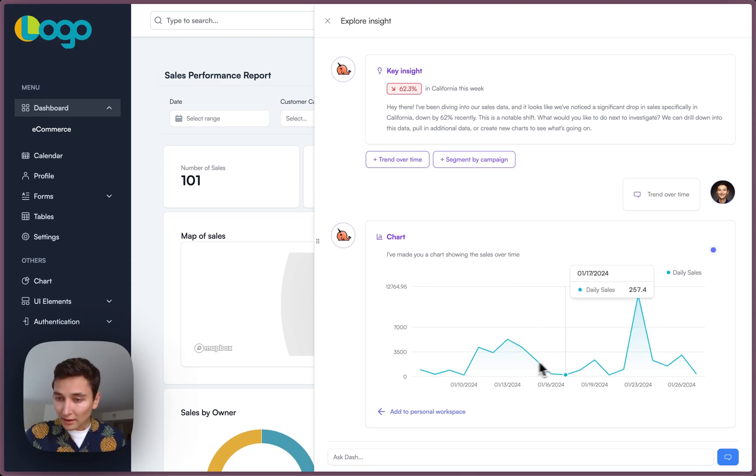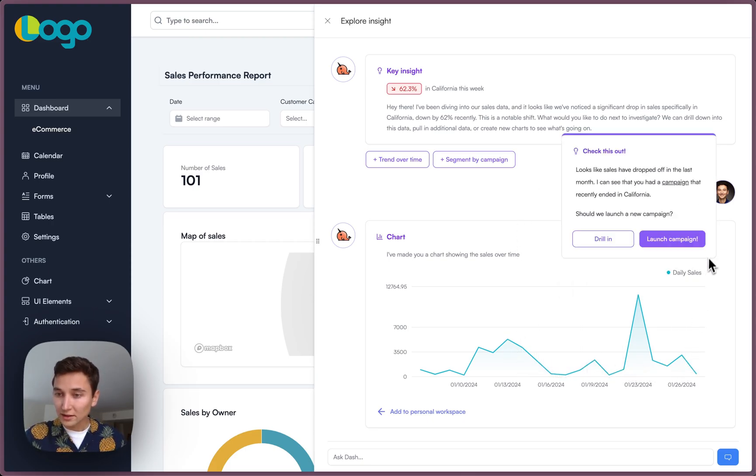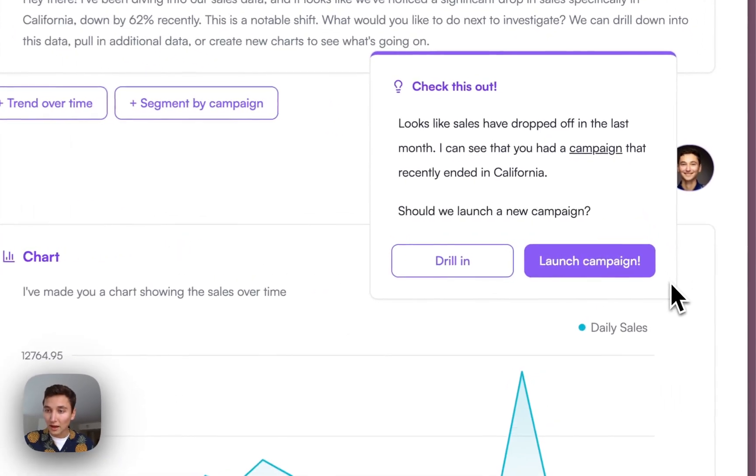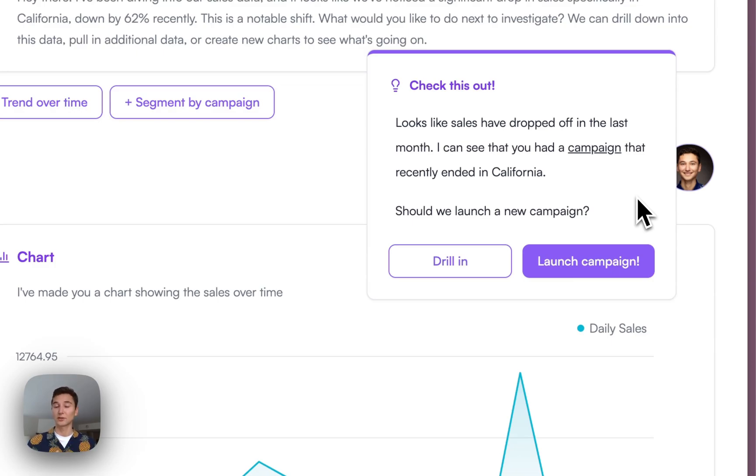Okay, it looks like we had a good spike of sales, which then dropped off. Let's see what might have happened. Ah, okay. So Dash is letting me know that we actually ran a campaign in January, and it was very successful, and then the campaign ended, so now the sales have dropped.